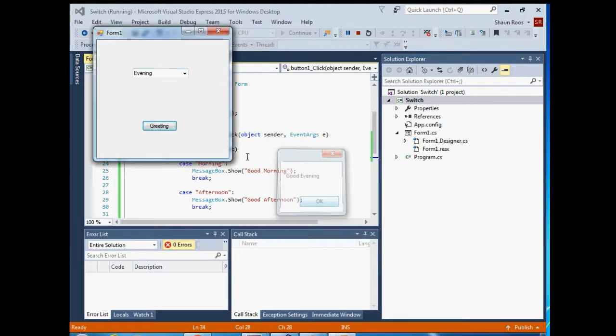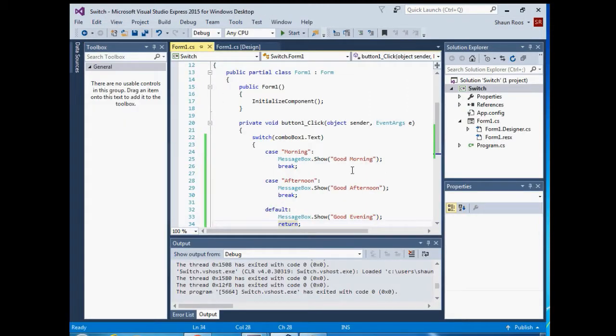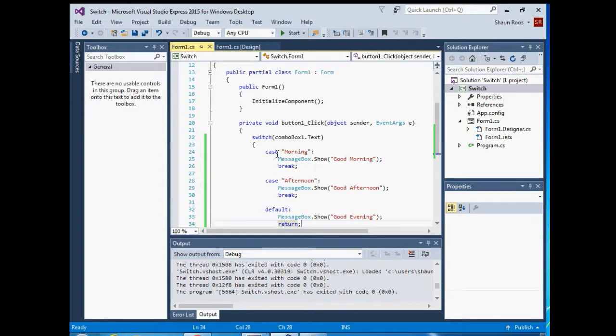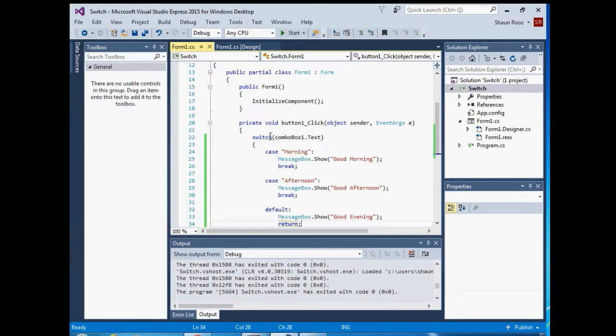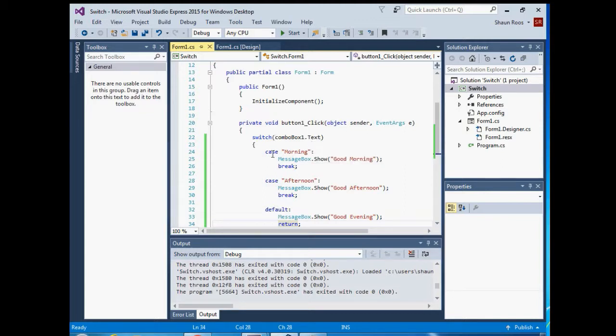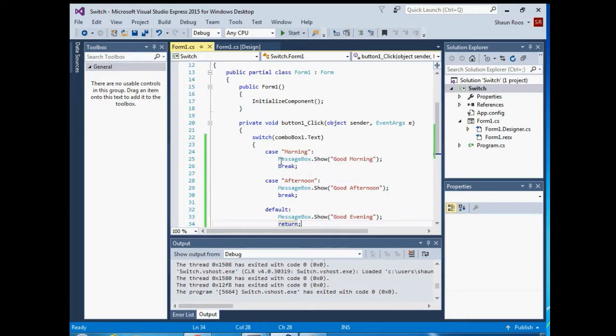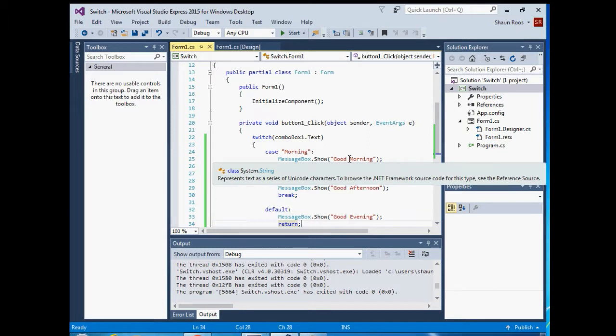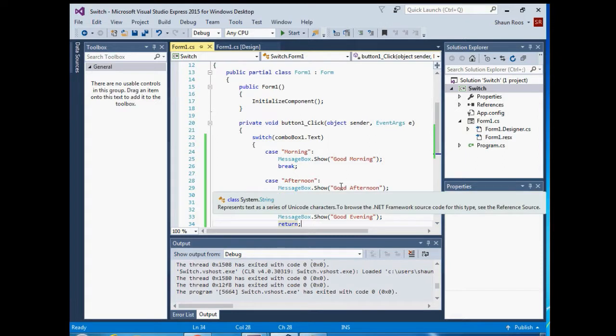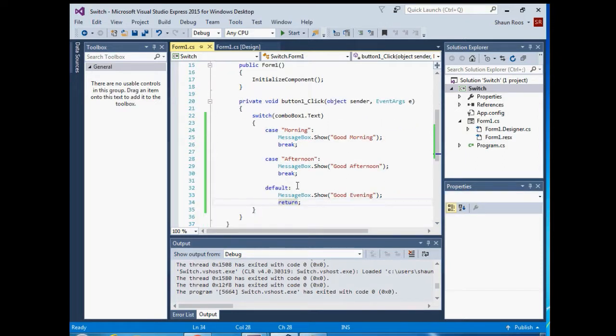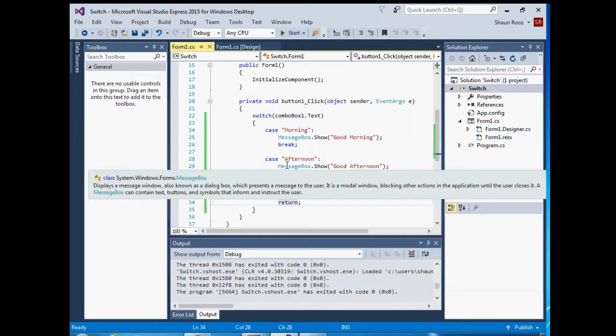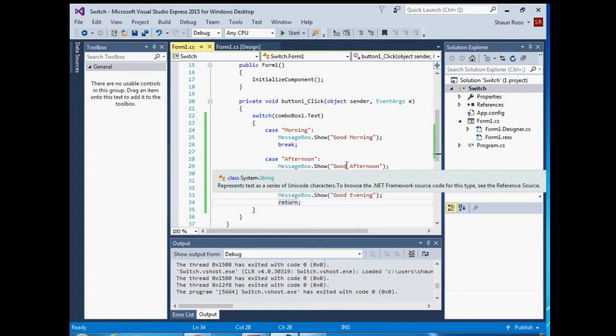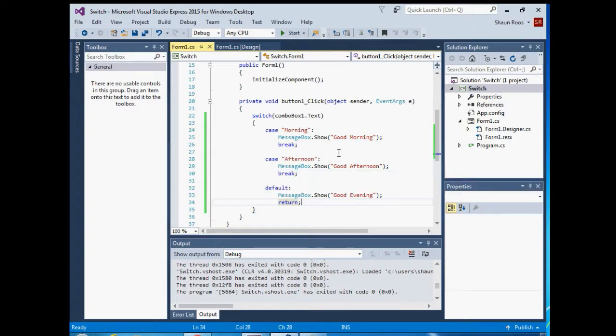Cool. So basically that's your switch statement. You just write switch, then your statement in curly braces, all your cases, then the condition you want to test. So we're testing the text in combo box one dot text. So if combo box one text is morning, then it will show this message good morning. If combo box one text is equal to afternoon, then it will run this message good afternoon. And then if neither of those are true, then it will go to your default one, which is good evening. So it'll show you that message. Cool, and that's basically your switch statement.